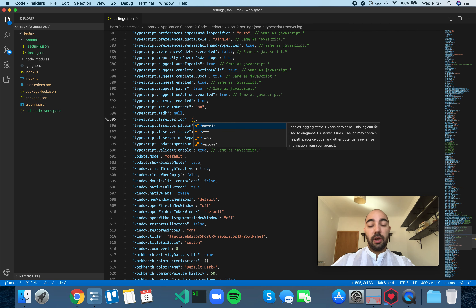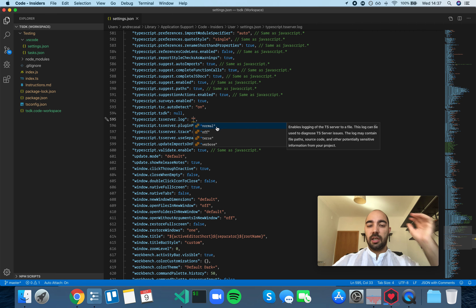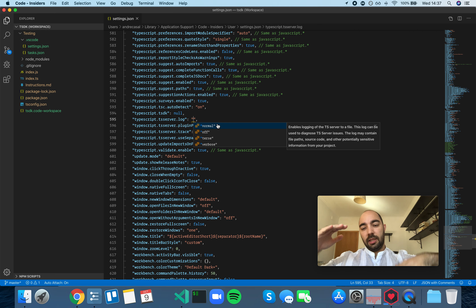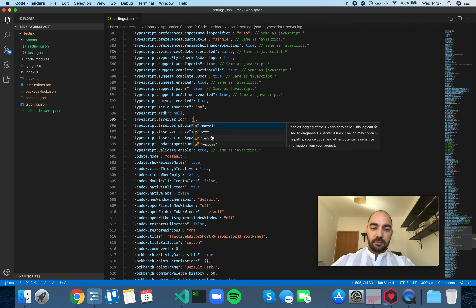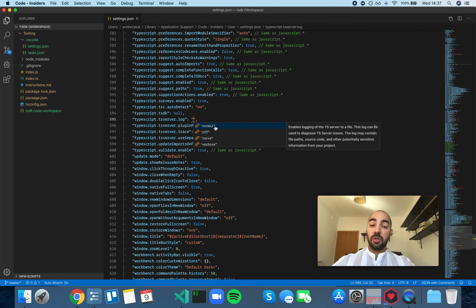Obviously this is only useful if you're developing a TypeScript server. The available options are: off, normal, terse, and verbose. I'm not entirely sure what terse means — I think these are levels of detail, and terse is probably somewhere between normal and verbose, but I'm not entirely sure.